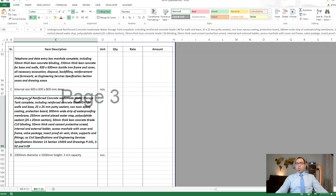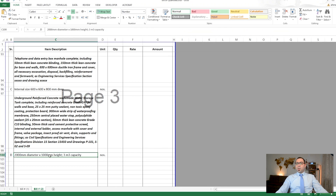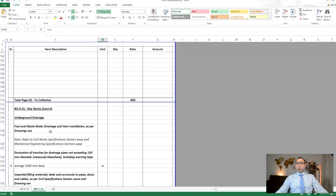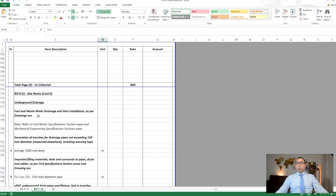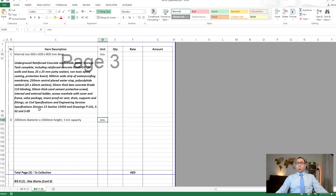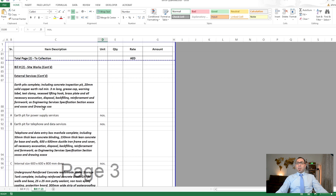In POMI, there is no separate bill called external works. If something is external — whether services or other elements — it comes under site works. Even landscaping falls here. The water tank dimensions and capacity are described, and it is measured in numbers.